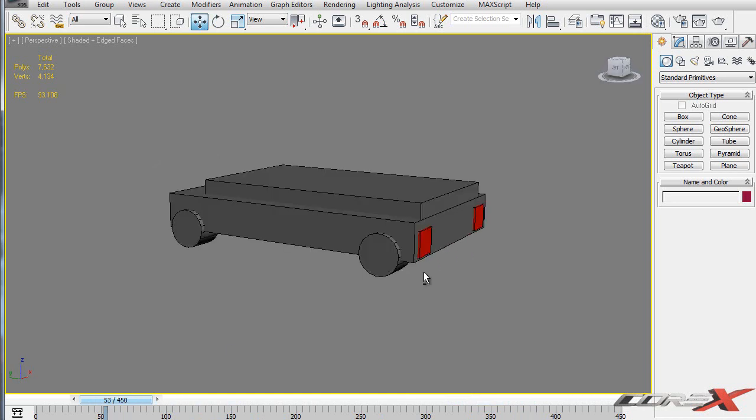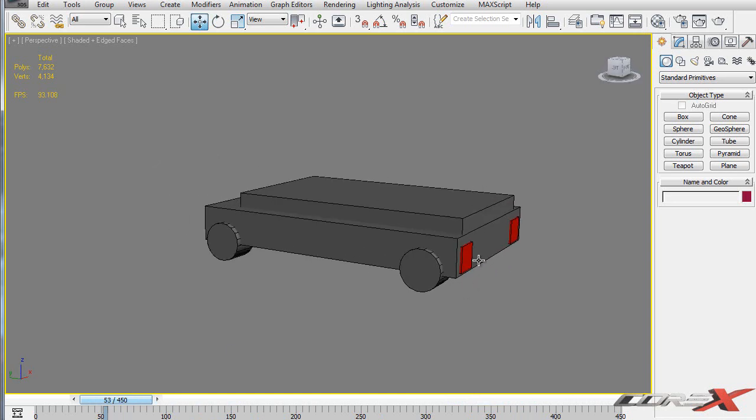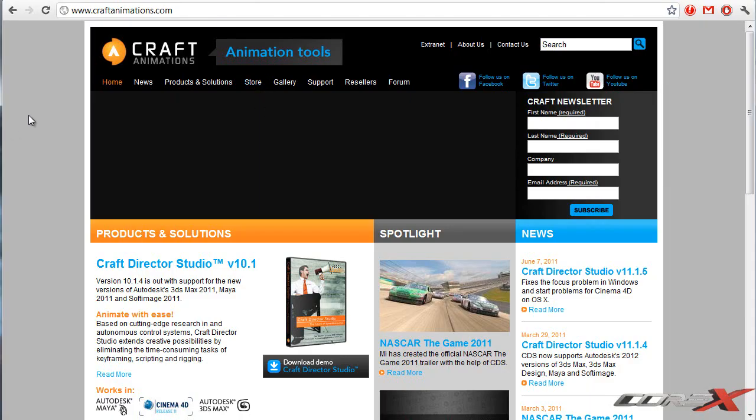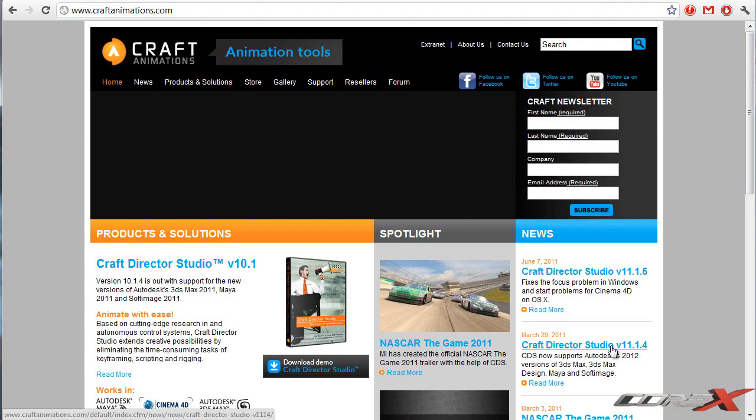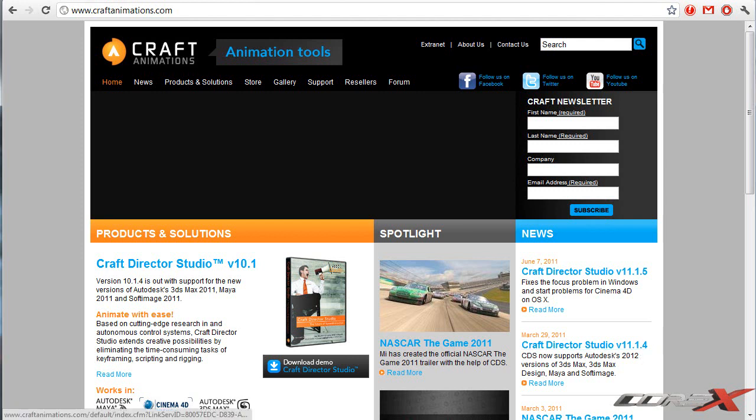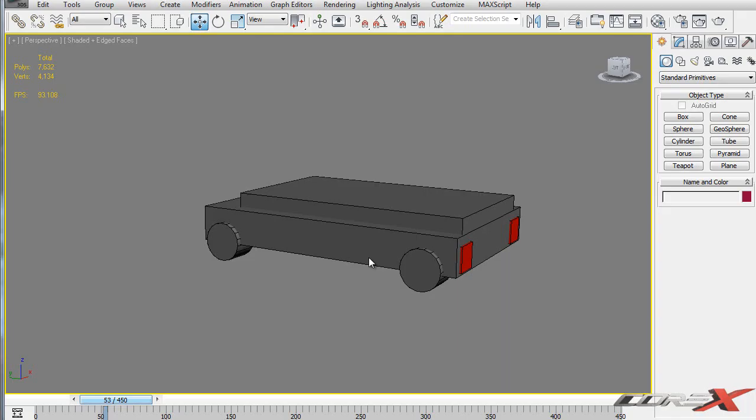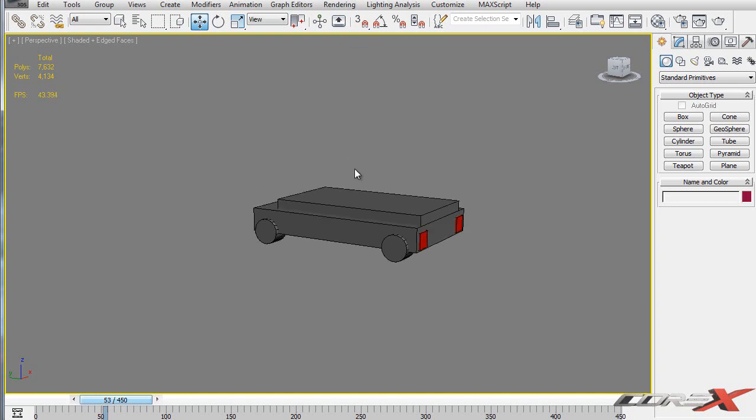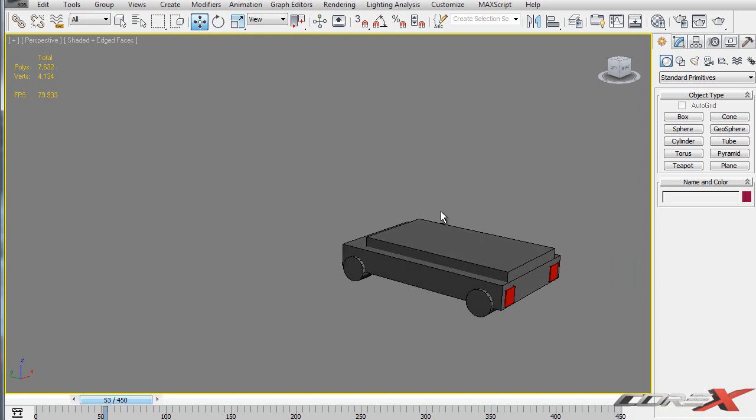First thing you need to have before you actually start using this plugin is the actual plugin. So if you go to www.craftanimations.com you can download the plugin from this link. However it is a paid product, so you have to pay for it after 15 days. But for the 15 days that you have it, it actually works with no limitations. You can work with it as if you actually bought it. After 15 days you might have to buy it. Craft Director Studio will actually determine which version of 3D Studio Max you're running and then install itself accordingly. So I was using 2012 and it automatically detected that I'm using the 64-bit 2012 version.